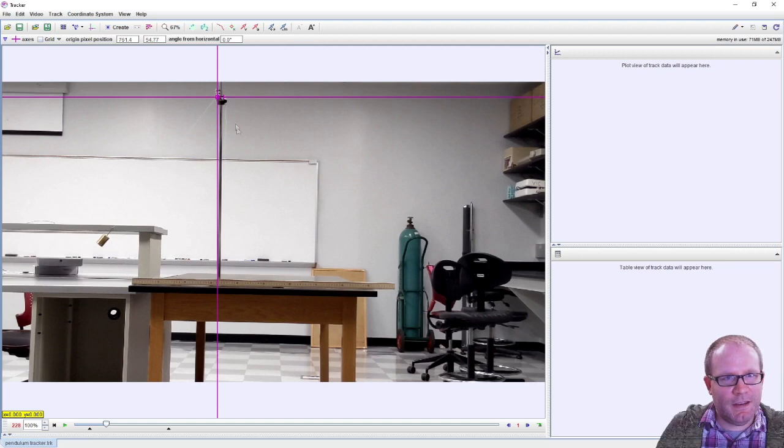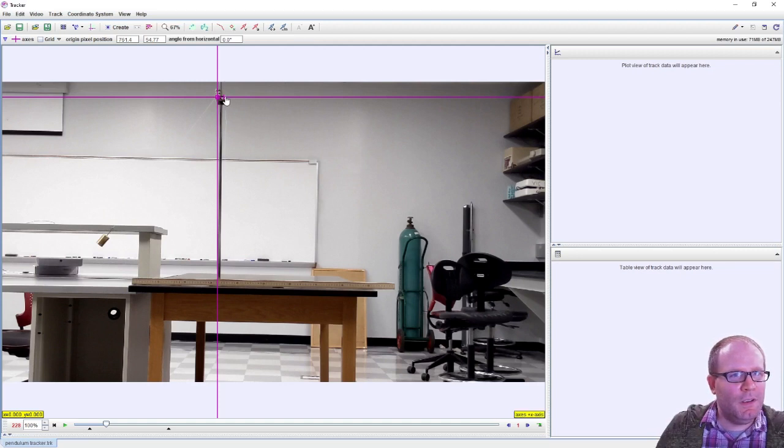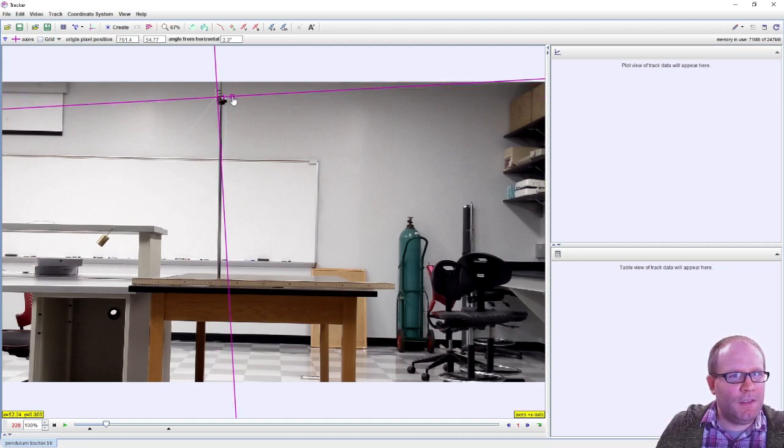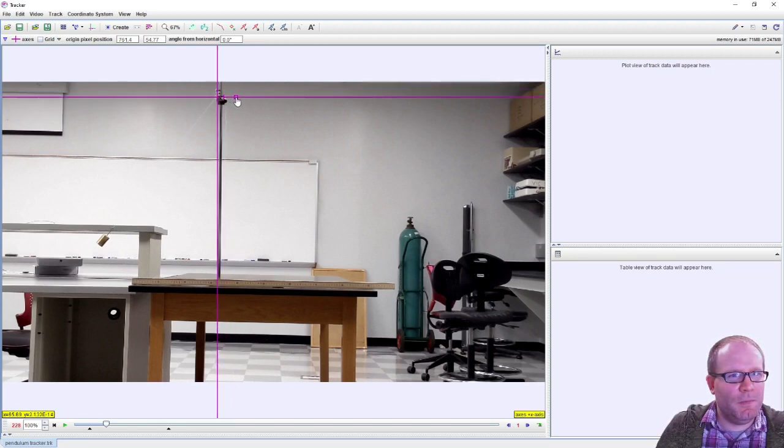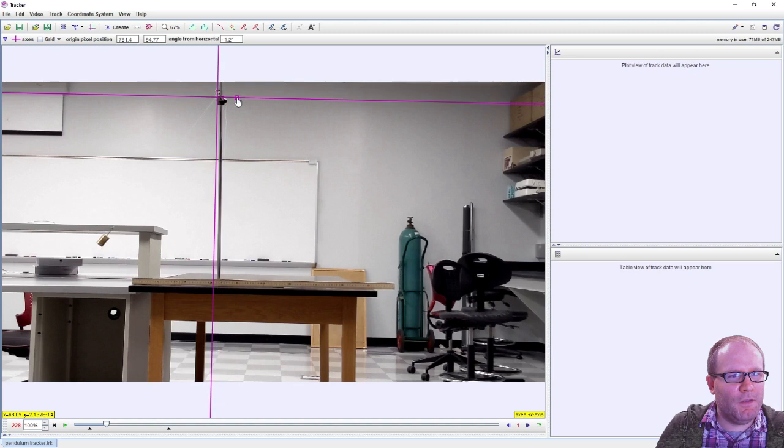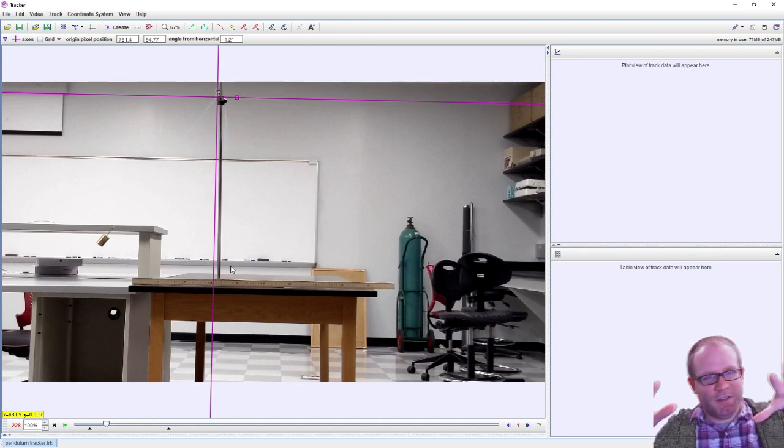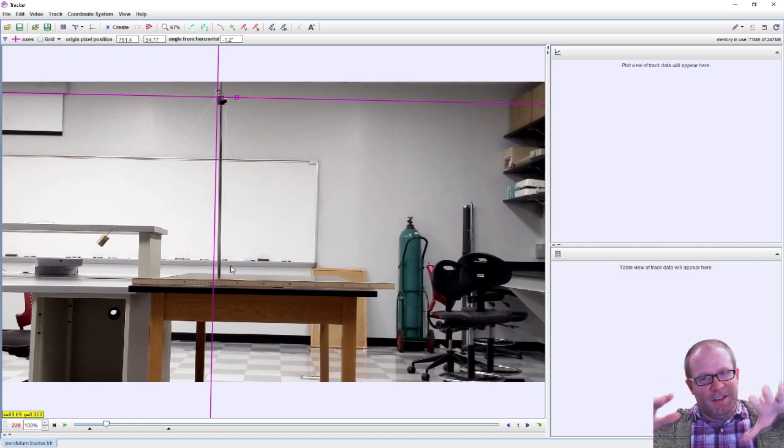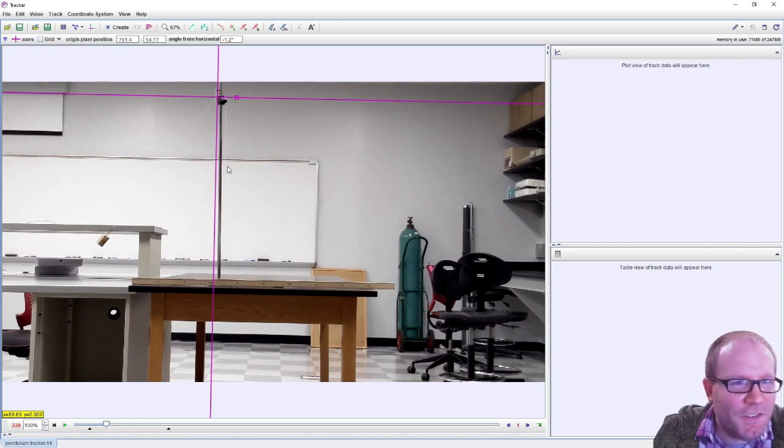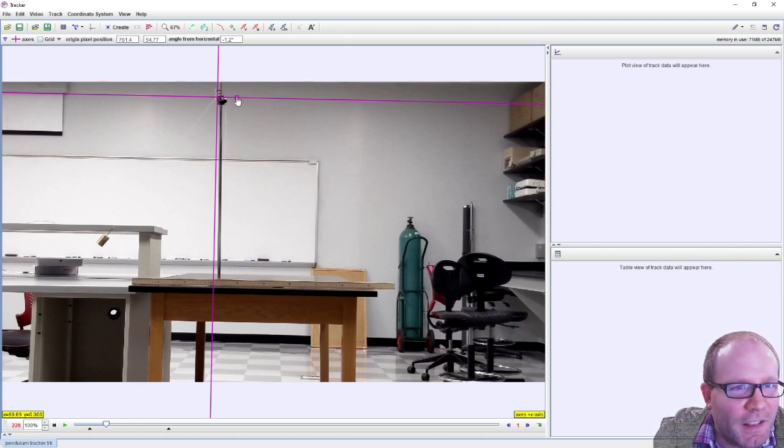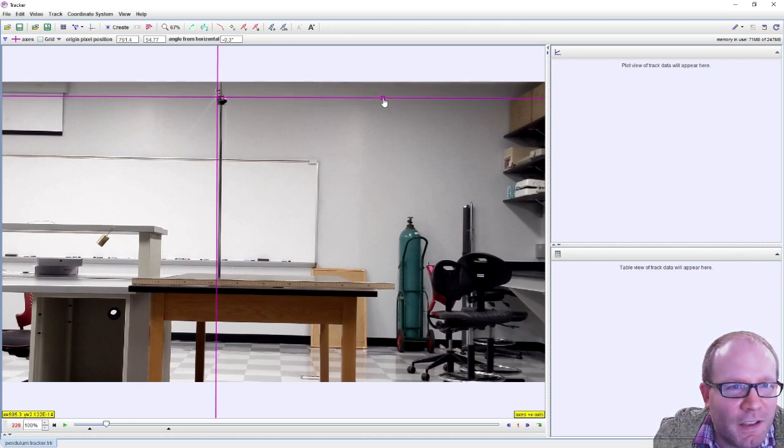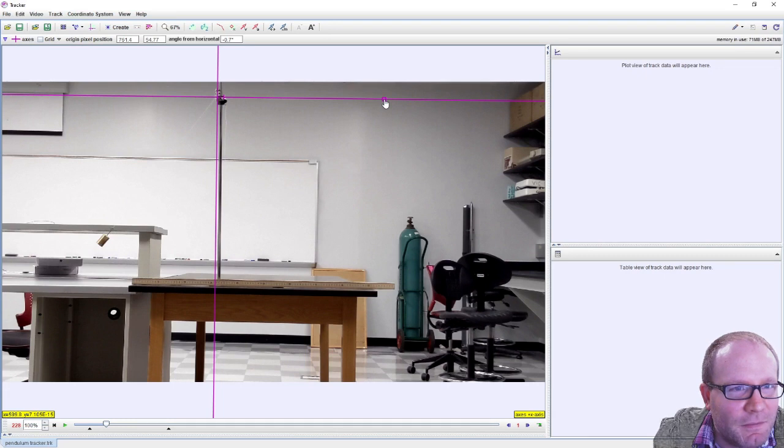I might need to rotate this just a little bit because I want to get the vertical axis parallel with my rod here. My camera was tilted ever so slightly, but that's okay I just have to adjust the axes to match. There we go.